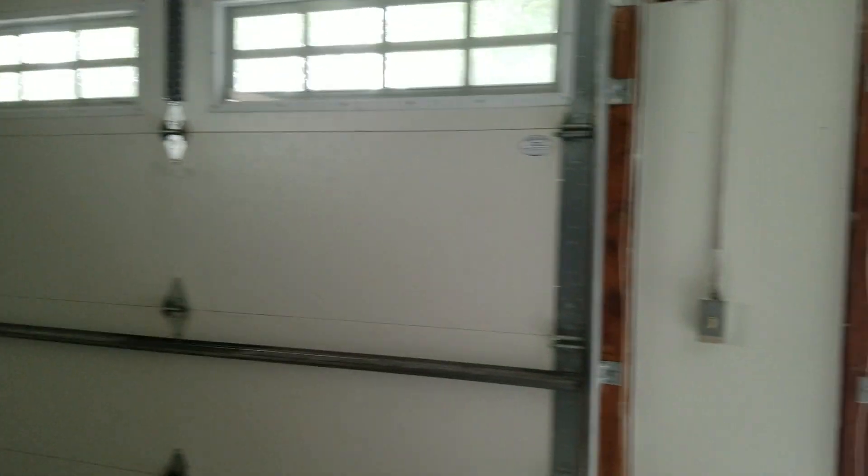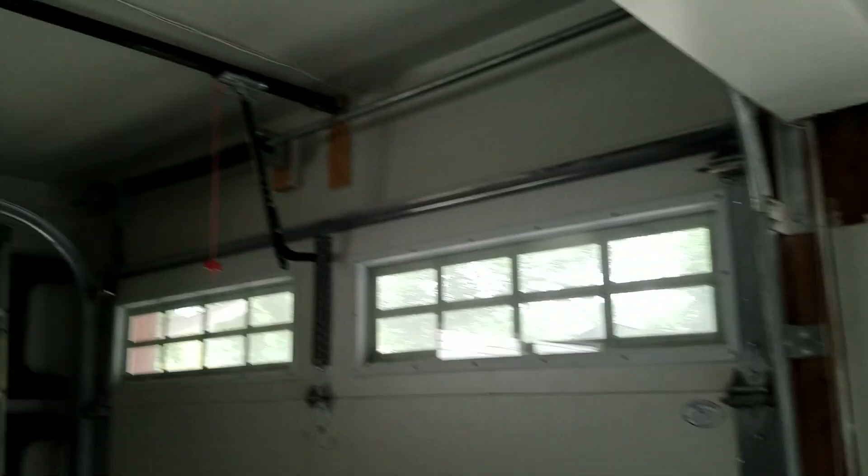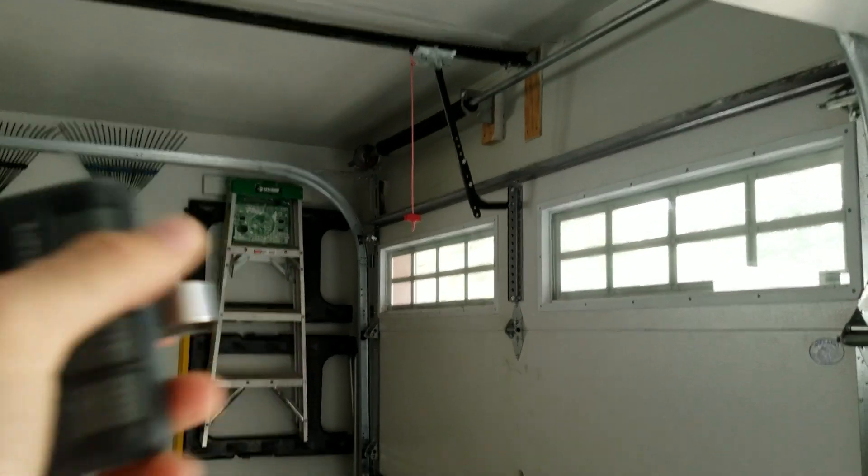I adjusted the down limit on this too to not close as far. Here I'll show you. Let's run this up.